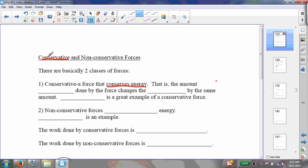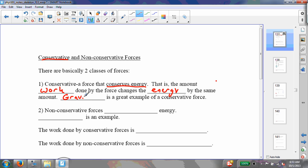The amount of work done by the force changes the energy by the same amount. So if a force acts on an object and does a certain amount of work on the object, it's going to change the energy of that object by the same amount. A great example of a conservative force — and there aren't that many truly conservative forces — is the gravitational force. Basically, anytime you have a field force, that is going to be a conservative force.